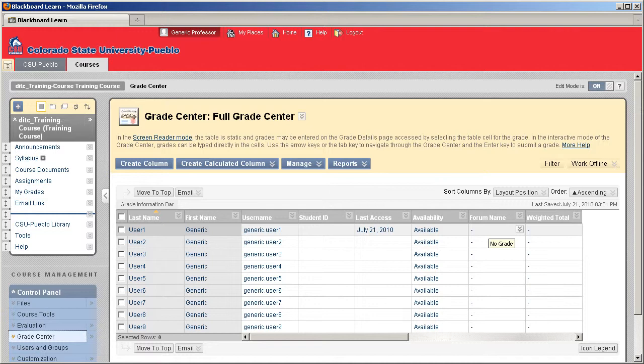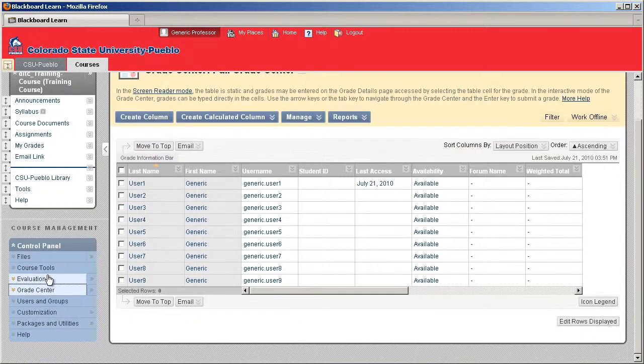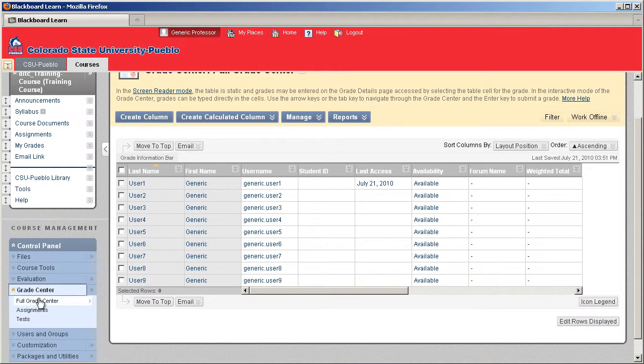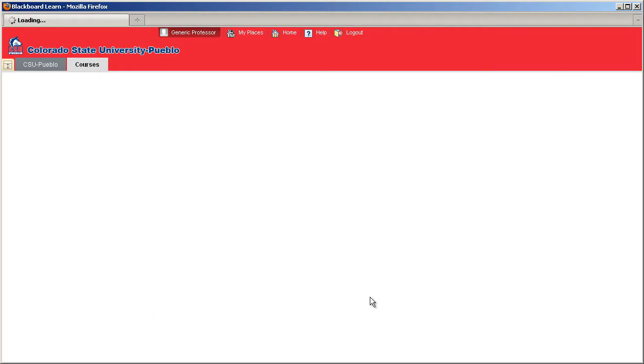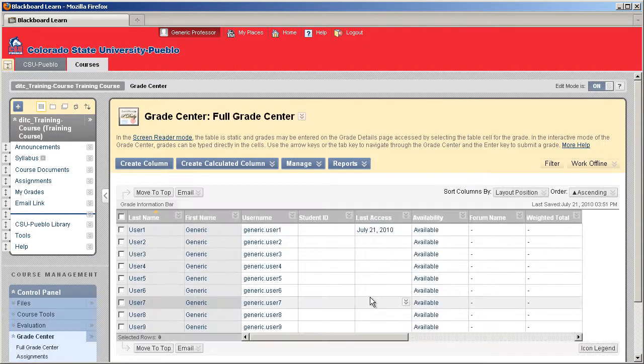Now to get into the Grade Center, you're going to go to your control panel, click on Grade Center, Full Grade Center, and on the right hand side your Grade Center will load.